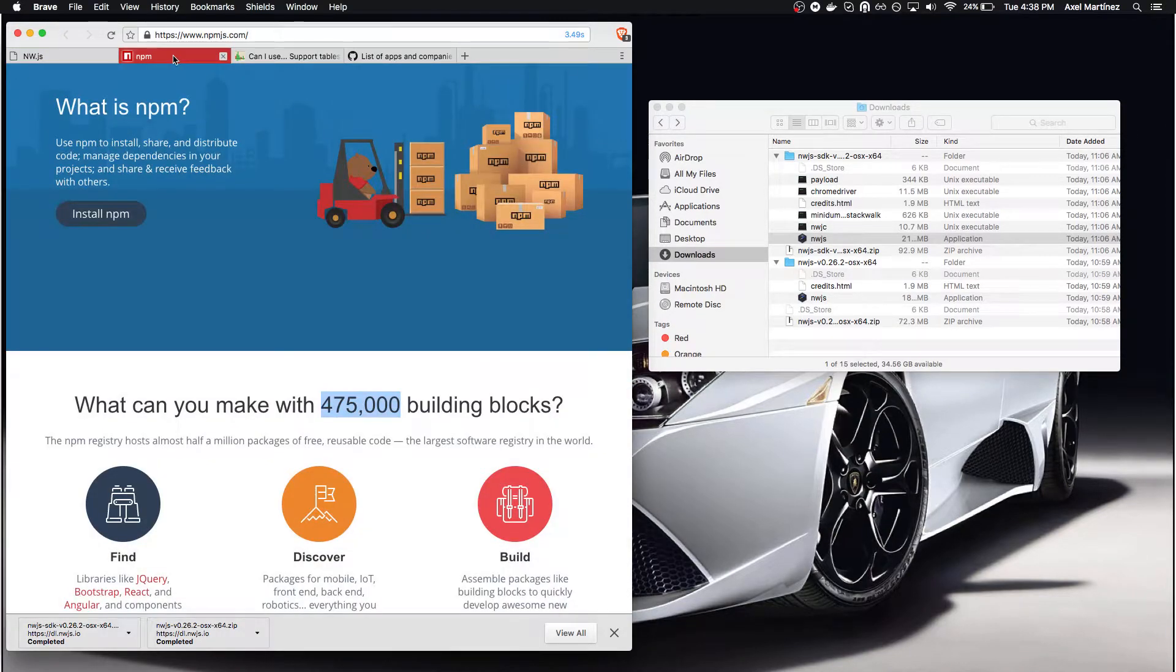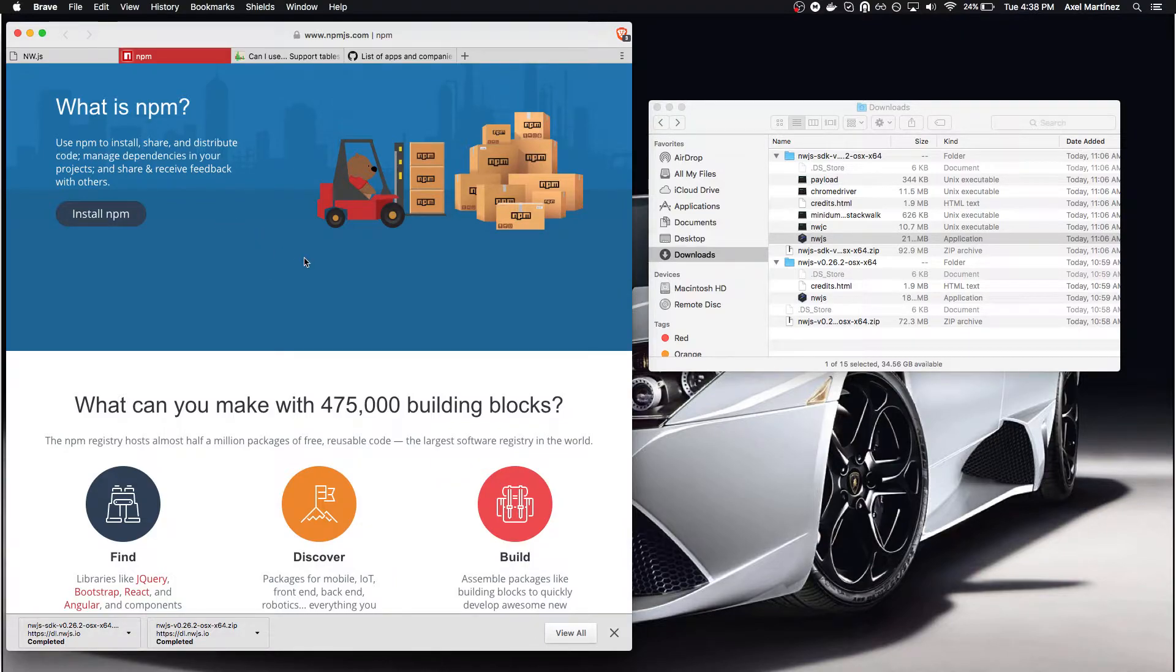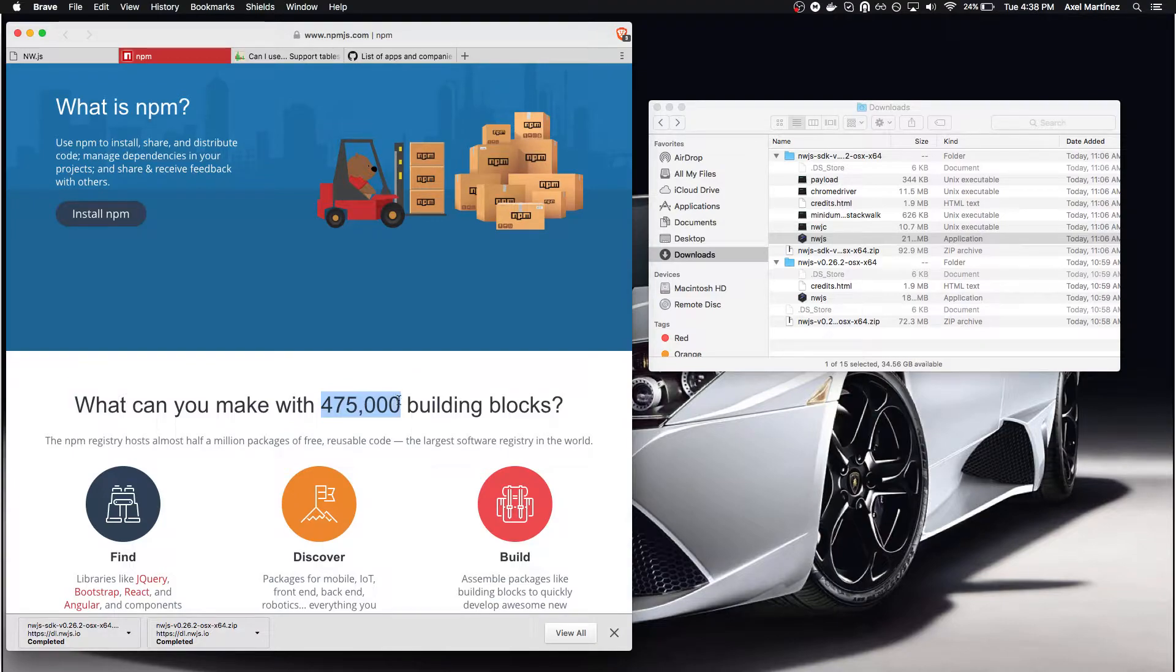Why would that be important? Let's take a look at what NPM has to offer us. It has around 475,000 different modules for Node that we can use to build our desktop application.